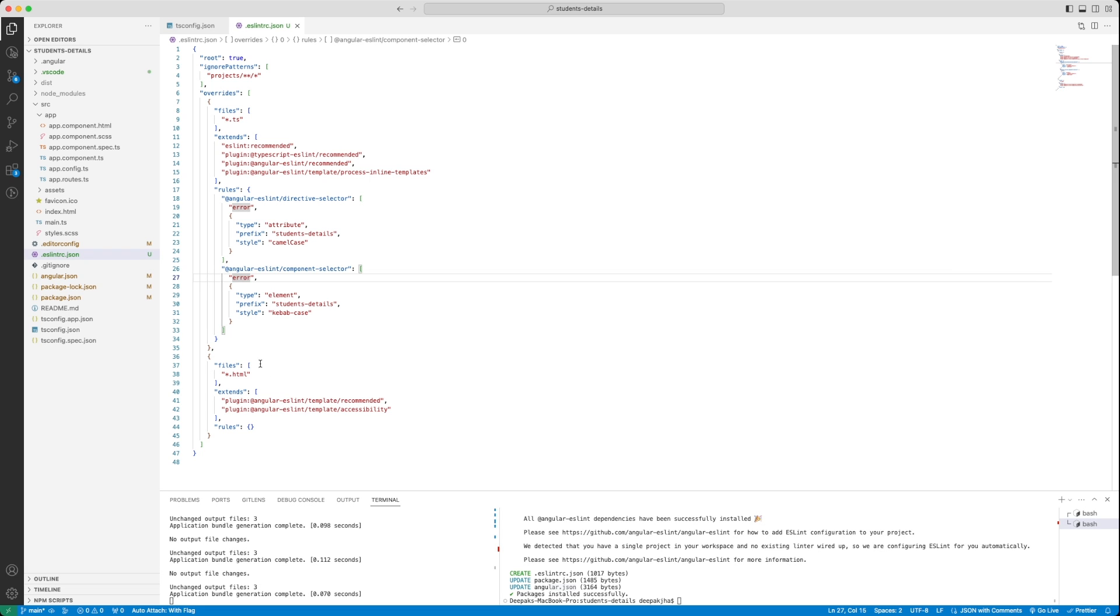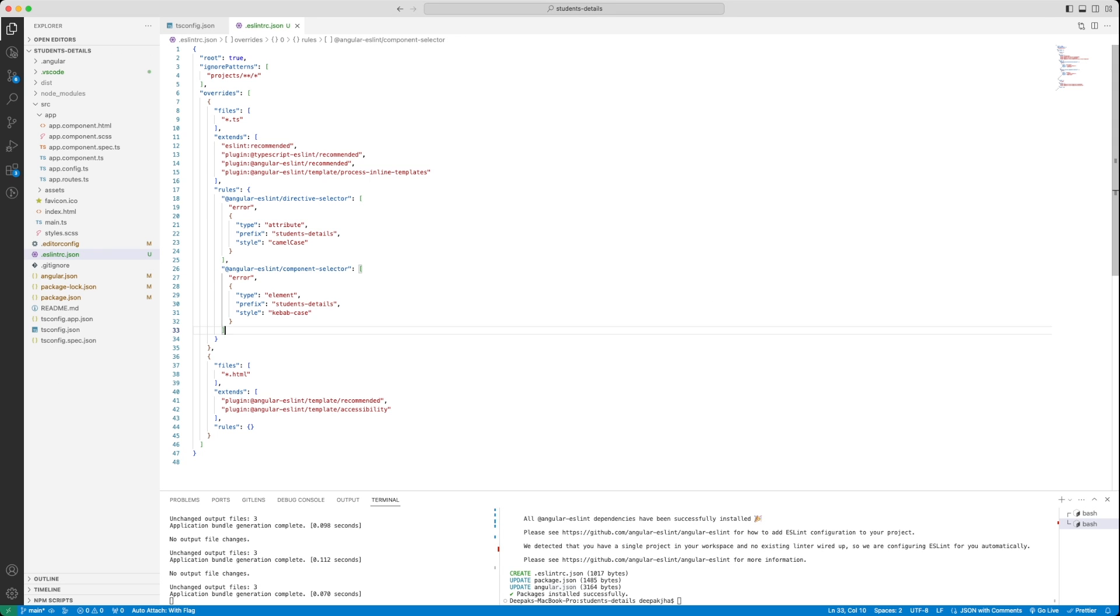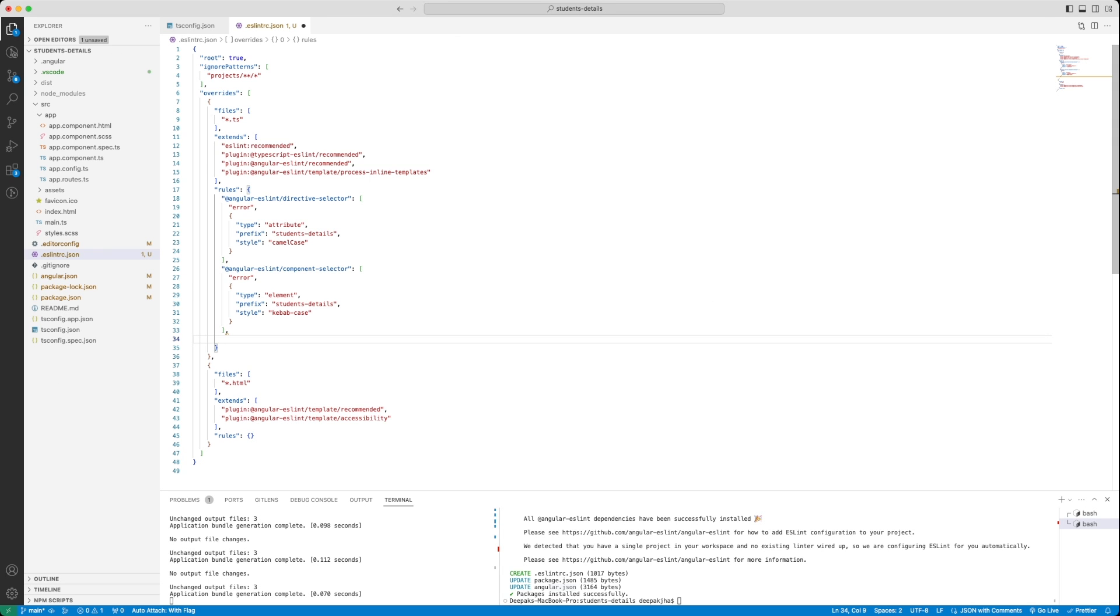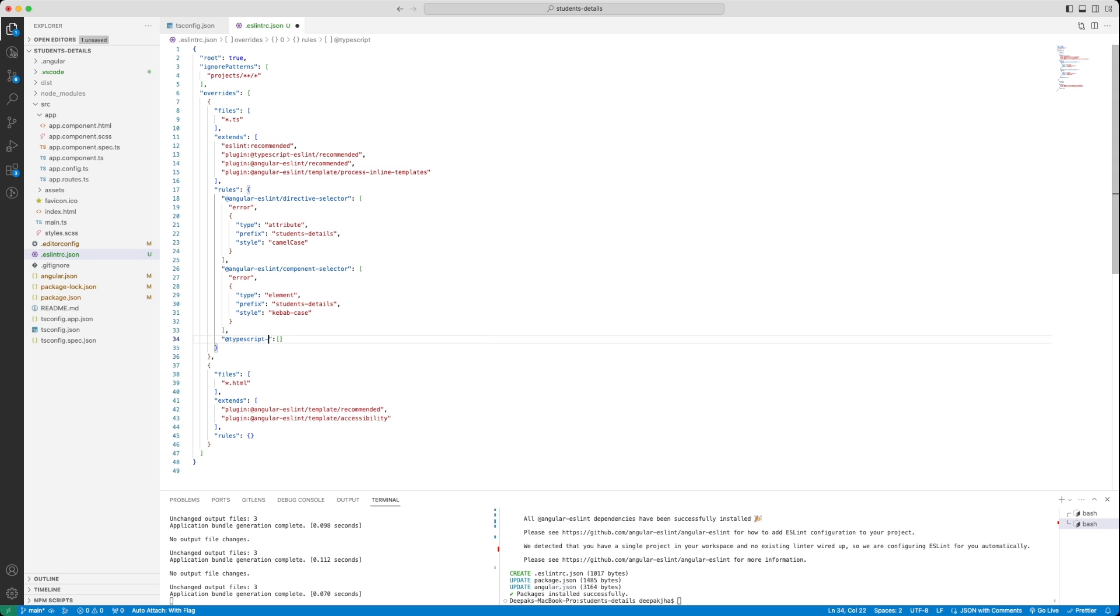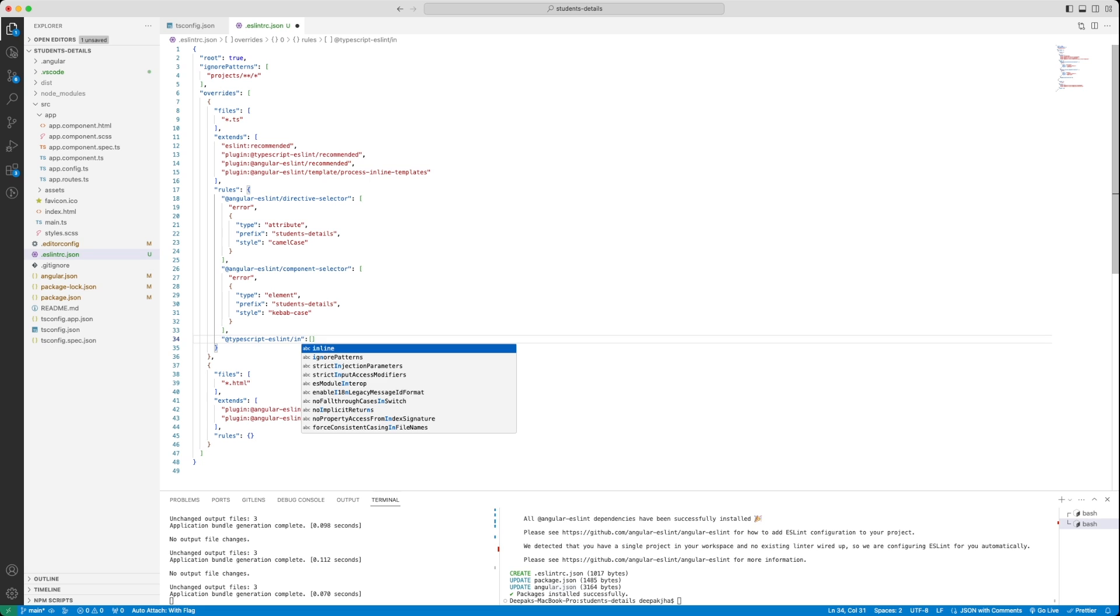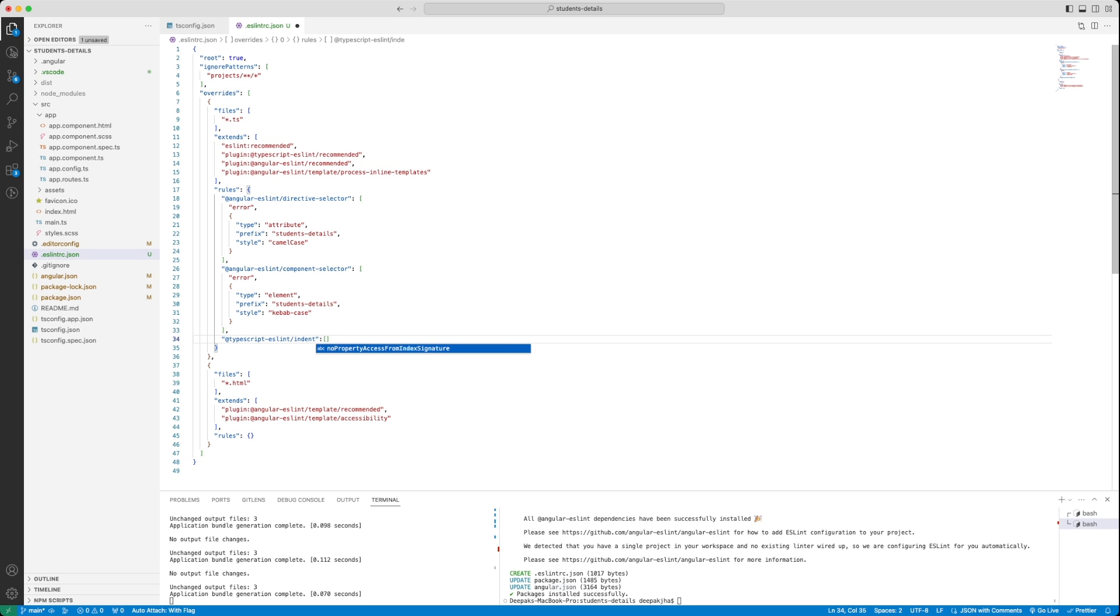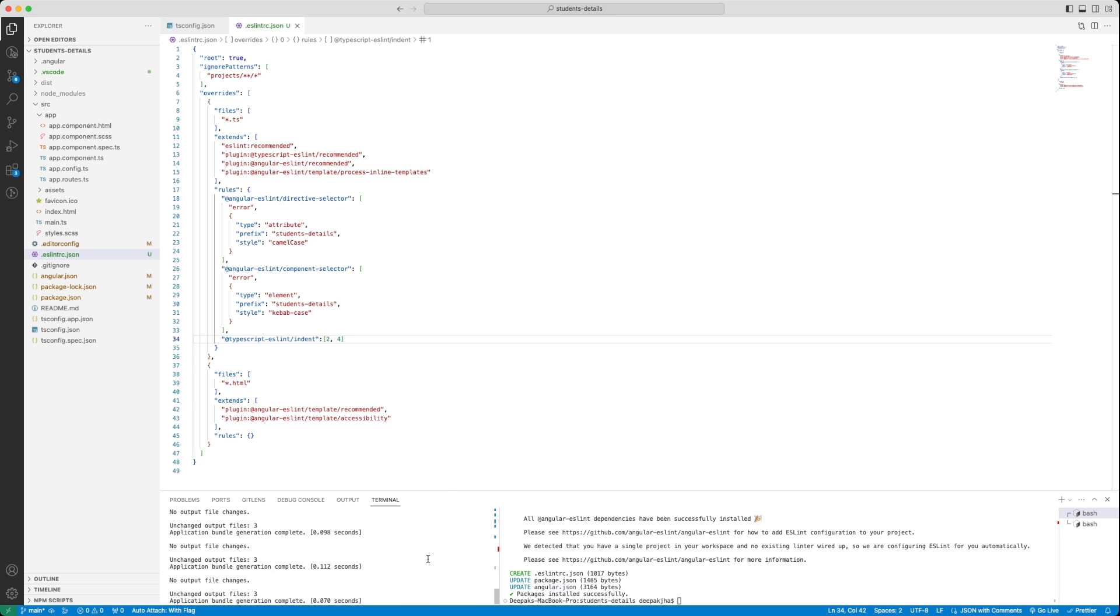There's another very important rule that I always give in my personal applications is that I give the indentation correct. In order to have the indentation correct, let's add another rule, which is @typescript-eslint/indent, let's make it two comma four. Two tabs, four spaces for indentation. Let's just save this.